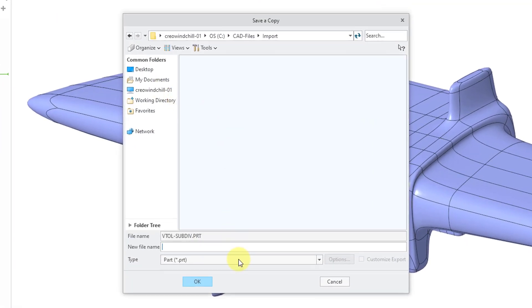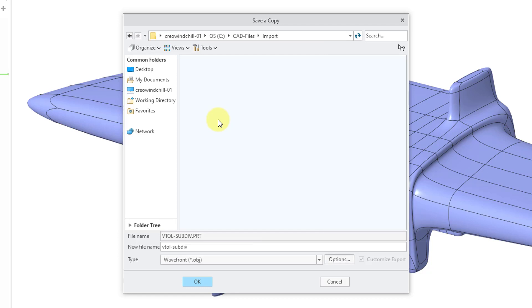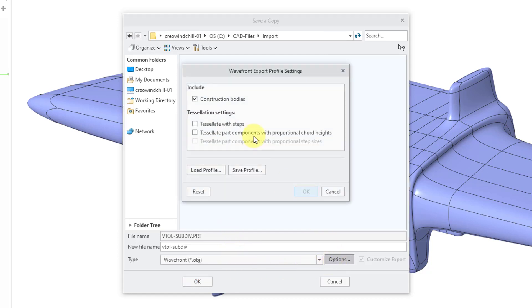Then I can go to the Type drop-down list. Here we have the Wavefront .obj file format. I will select it. There is an Options button and in the dialog box, you can choose if you have construction bodies, if you want to export them. Also, there are some tessellation settings.